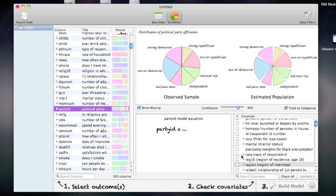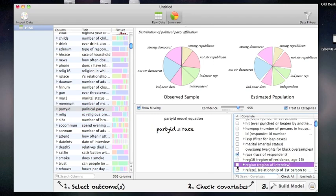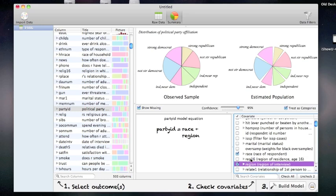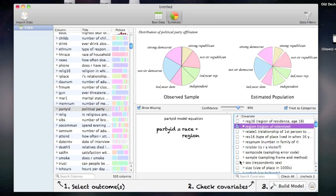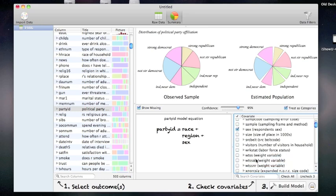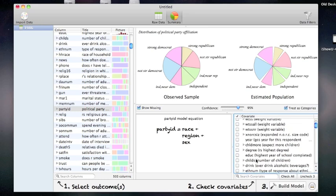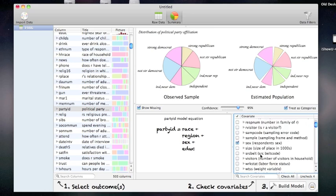I'm going to model the party ID as a function of a person's race, the region they live in, their sex, and the amount of education they have. When I'm ready to build a model, I simply click build model.